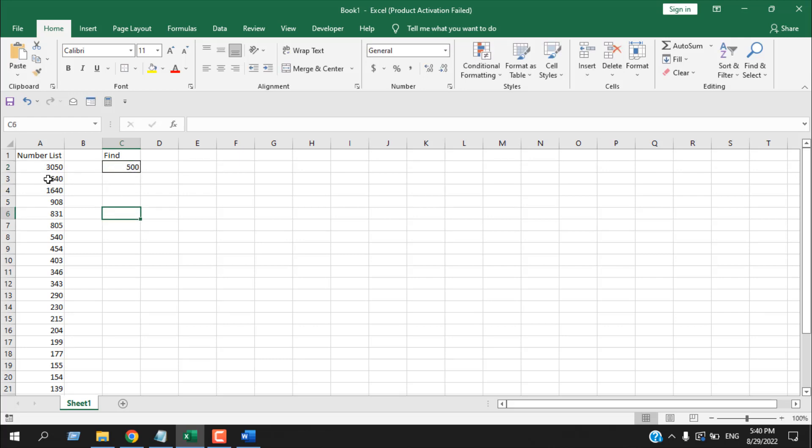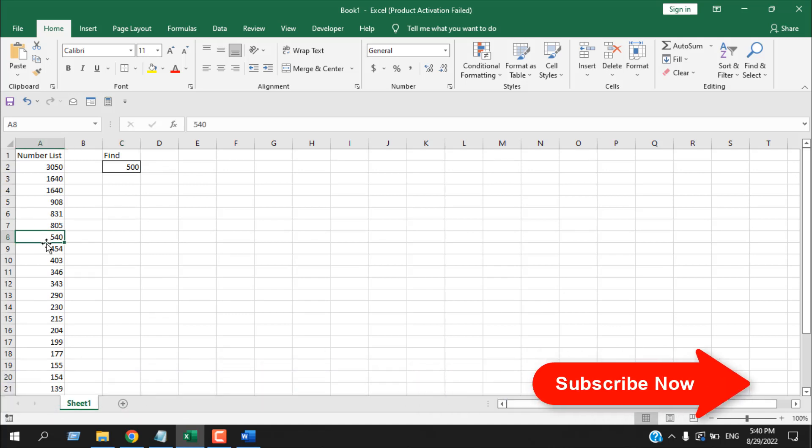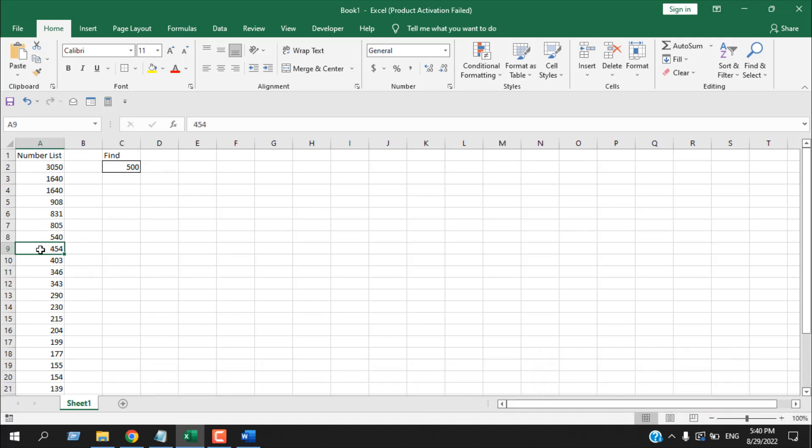It will highlight the closest number to 500. Now here we have two numbers closest to 500, which are 540 and 454. If I write here 500, it should give me 540 because the difference between 540 and 500 is less than 454.